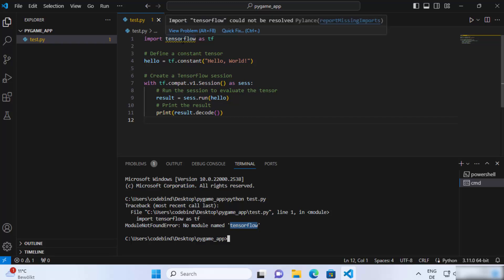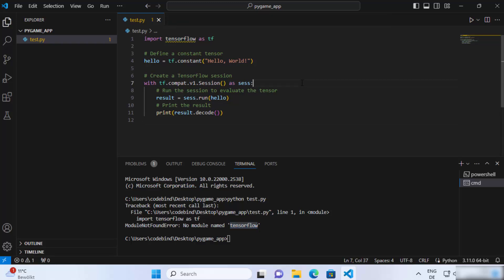Running the script will show an error saying the TensorFlow module is not recognized. When you hover over the TensorFlow import, you will see 'import could not be resolved.' So now let's see how we can install TensorFlow to run this script.